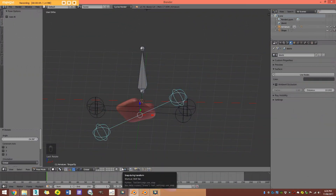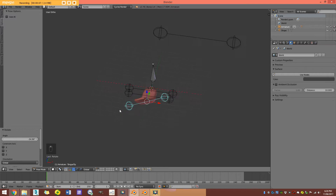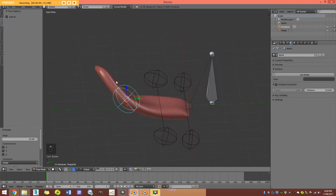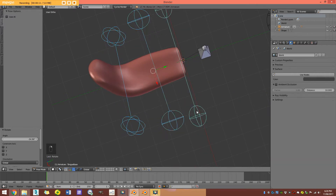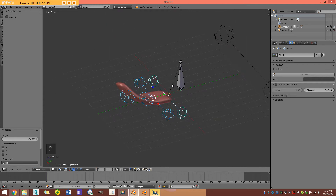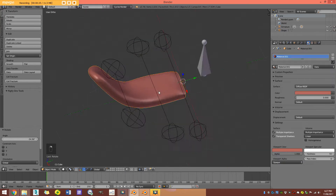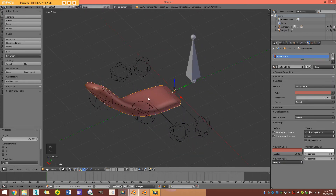Hey guys and welcome to another Blender Buzz tutorial. Today I'm going to be showing you how we make a tongue rig in Blender. This is a free bone rig — it's very simple to set up. I'm assuming you might already have a pre-existing character and you want to add this to your rig. If you don't have a character and just want to follow along, we're going to model a quick little tongue so you can start from scratch. I'll show you step-by-step how we set this up.